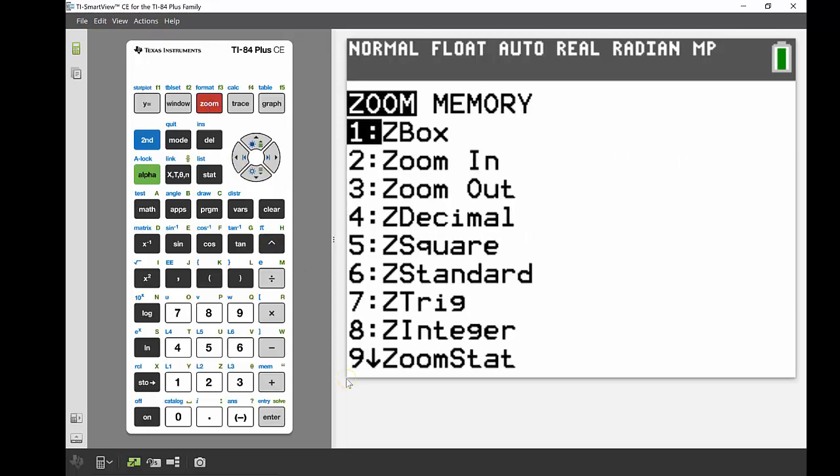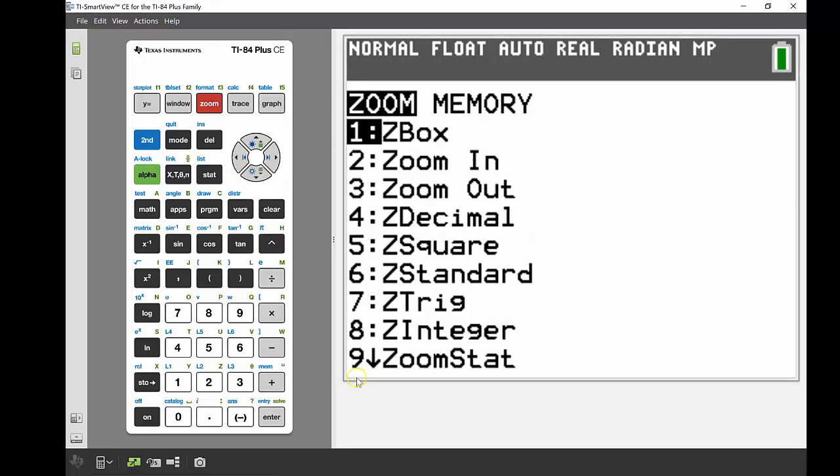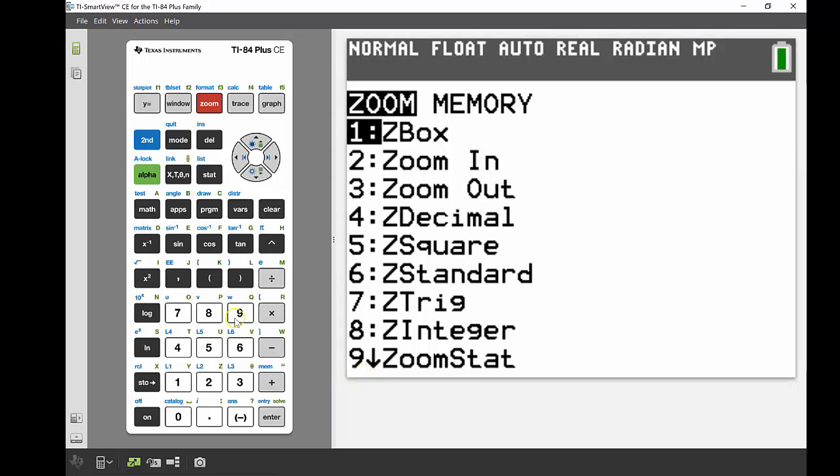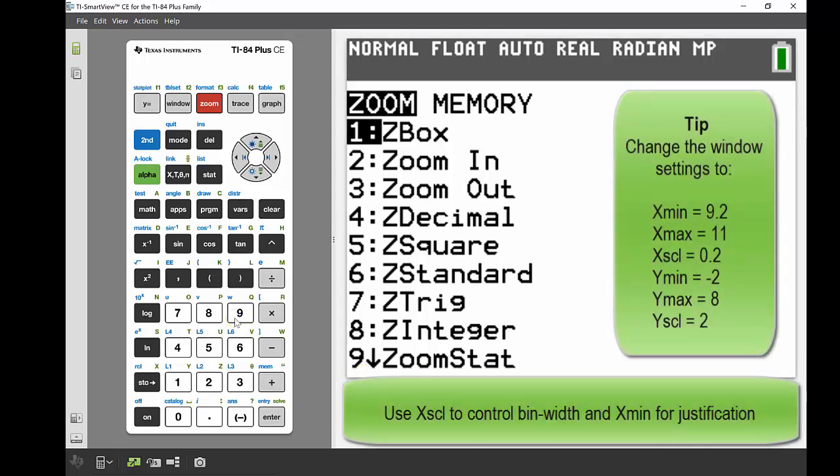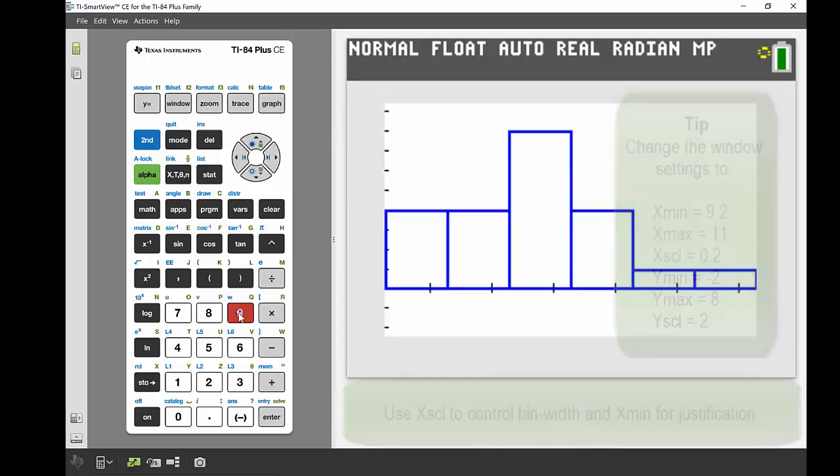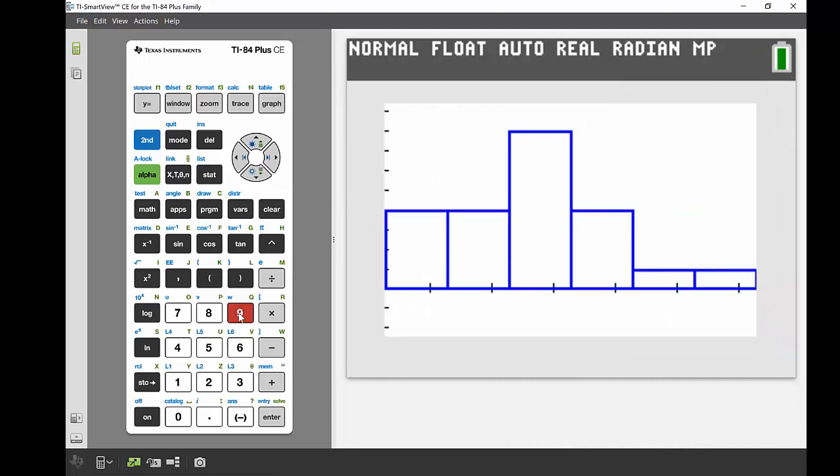Number nine there is zoom stat, and this is a really handy one for your stat plot. So we can use this, and that's going to just identify the best screen and the best viewing window for looking at that data. So if I go zoom stat number nine, there we can see our histogram.